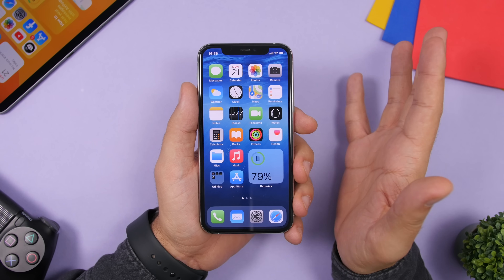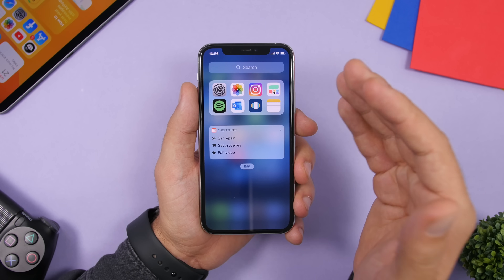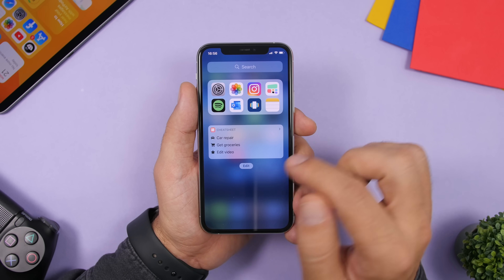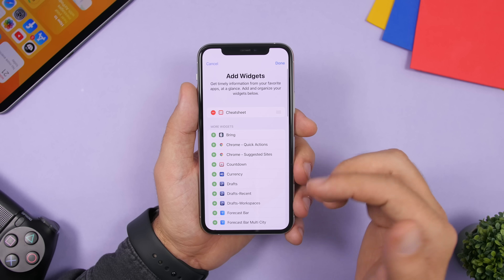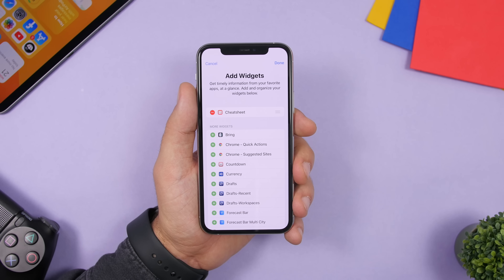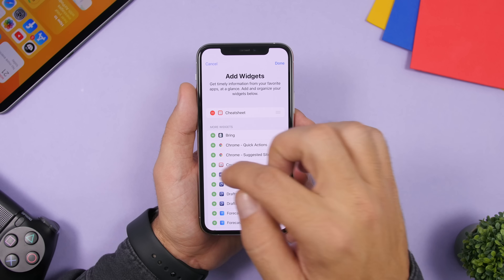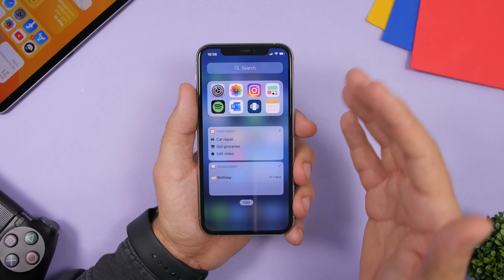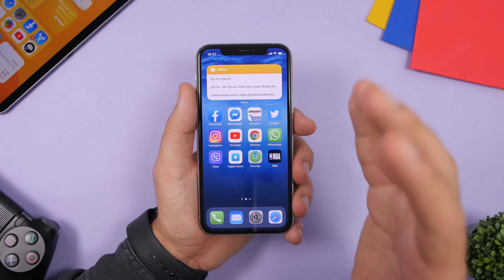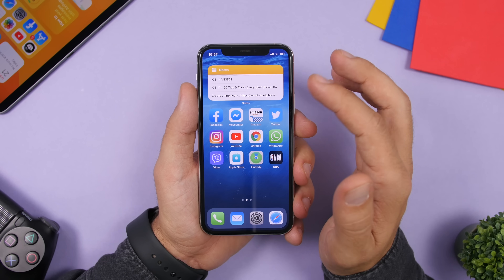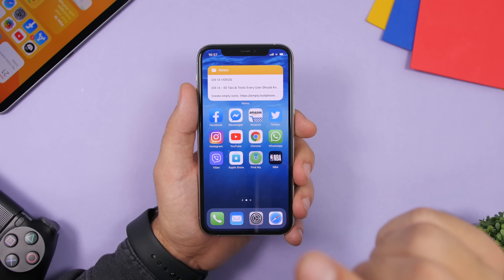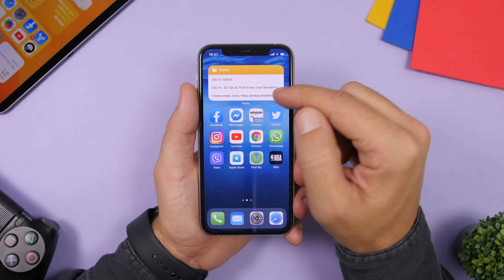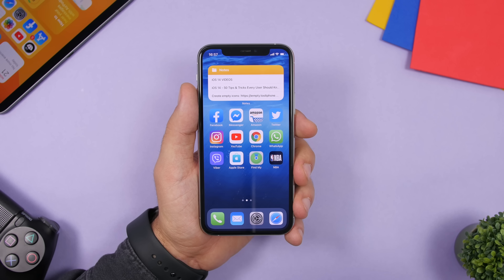iOS 14 has new home screen widgets, but you can still use the old-style widgets too. Tap edit on the widgets panel, tap customizations, and all the old widgets are listed there — tap the plus button to add any of them. If you have a Notes widget, you can tap on a specific note displayed in the widget to quickly jump to that note.